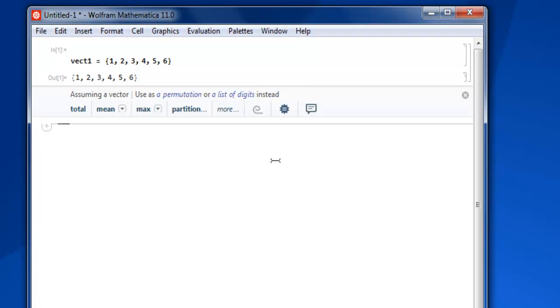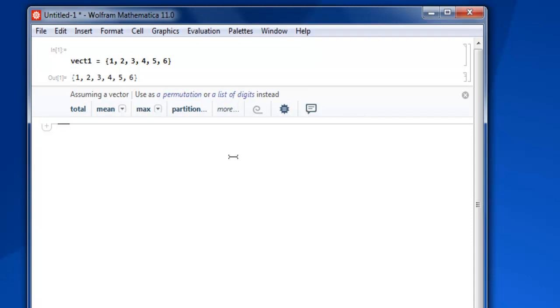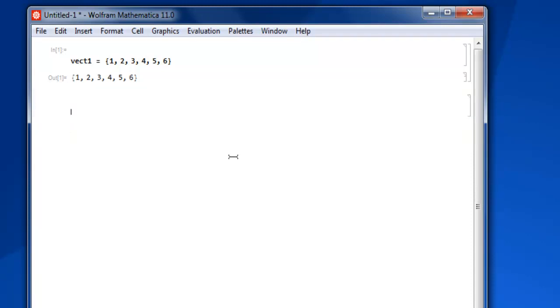Similarly, you can also see the matrix that you can create here. Before that, let's take a look at this solution bar—assuming the vector, use a permutation and list of digits instead, so you can choose that depending on your calculation. Now let's create one matrix.